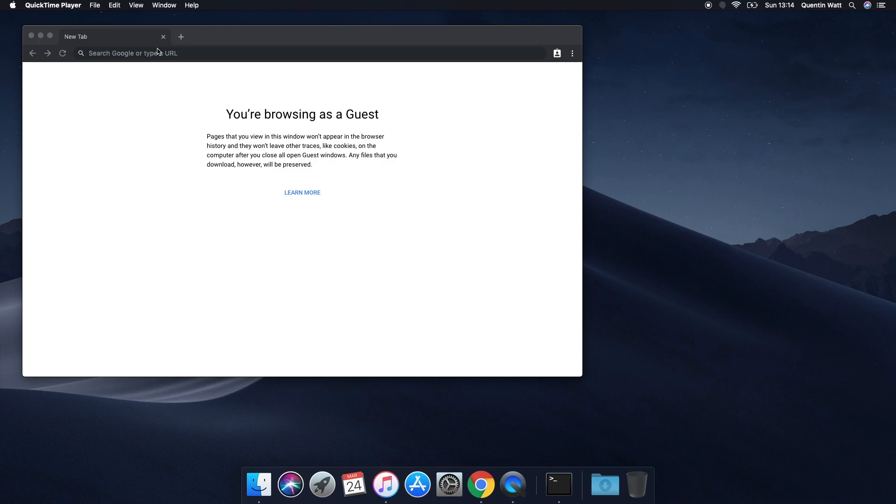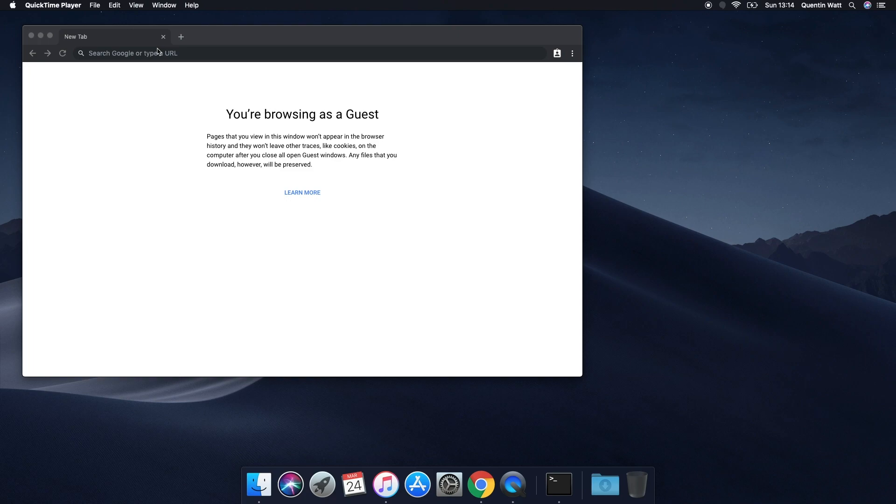If you guys are programmers or looking into getting into the programming space, we all have different ways that we set up our computers, but I'm in the rare position right now where I have reformatted my Mac.